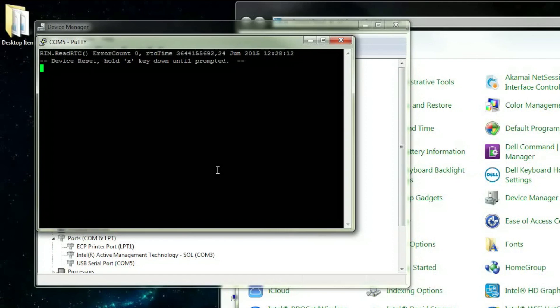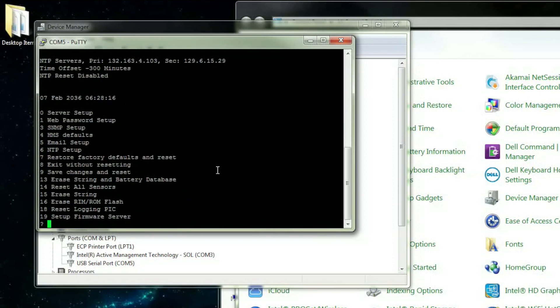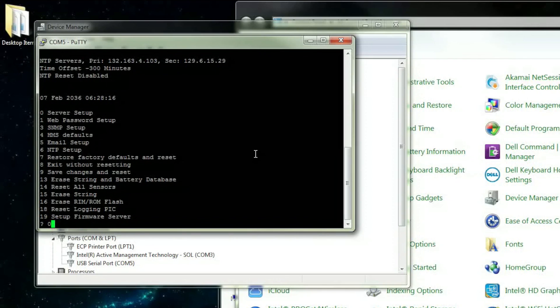You will be prompted to press Enter when the device is ready to enter setup mode. If you miss this prompt, continue holding X down until this message repeats. A list of options appear. For this video, we are only concerned with Option 0, Server Setup. Press 0 and then press Enter.